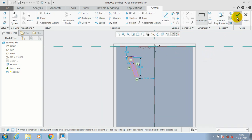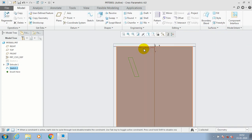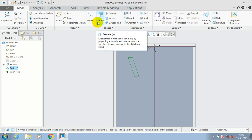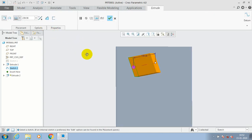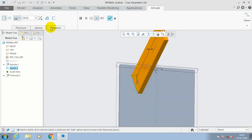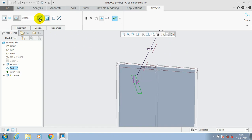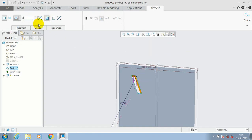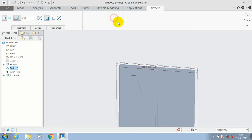Just click OK, then go for Extrude. Inside the Extrude, we have to choose the Remove Material option to make a cut on the rectangular component. Specify the depth value for the cut, then click OK.